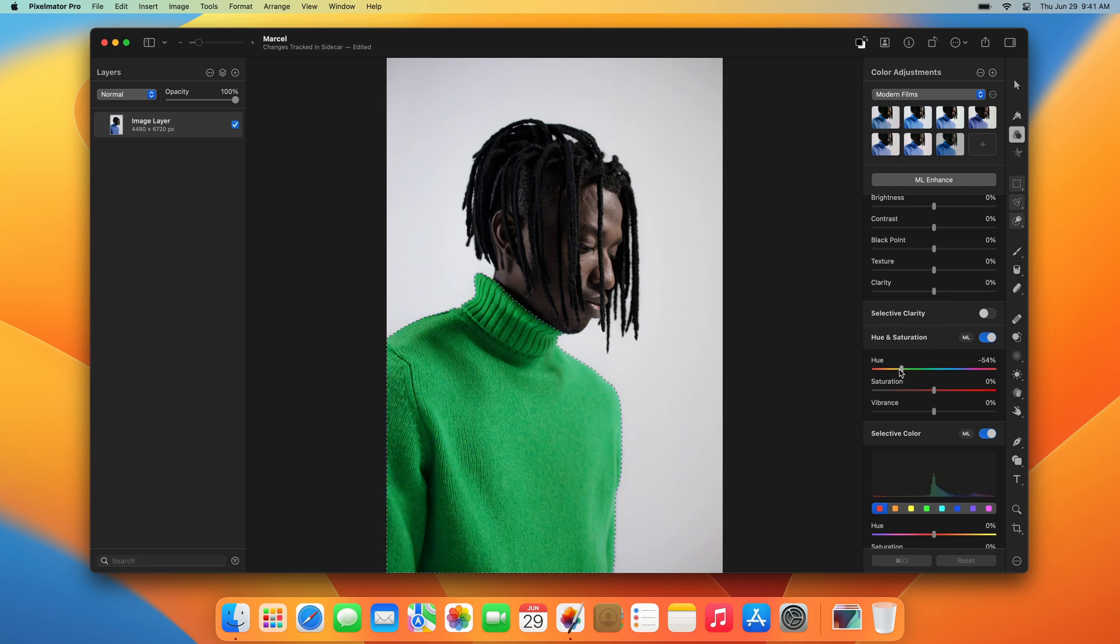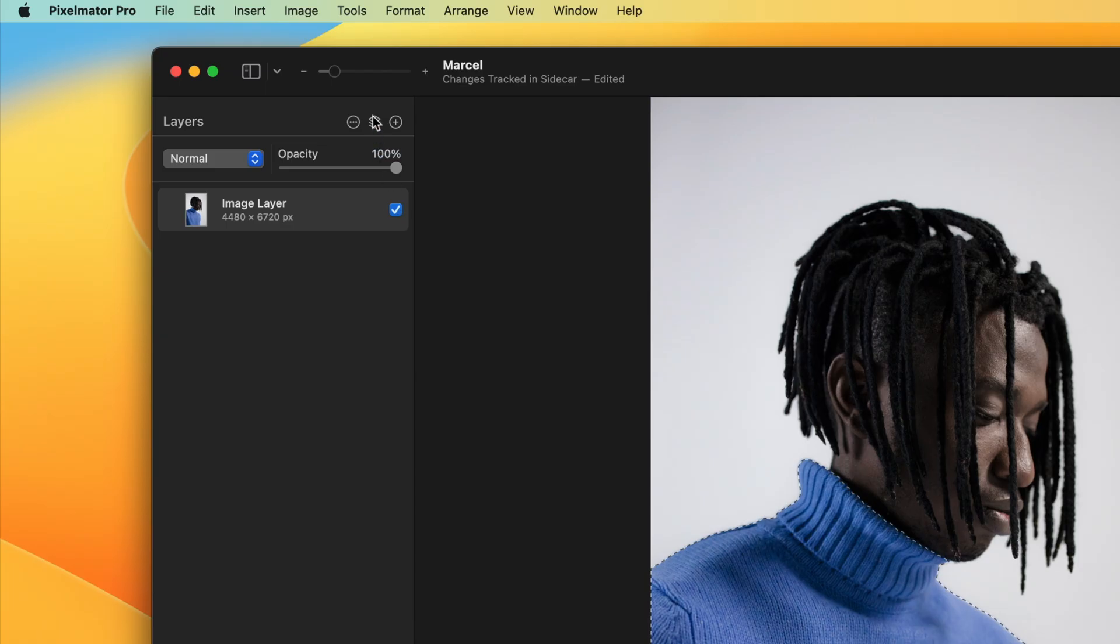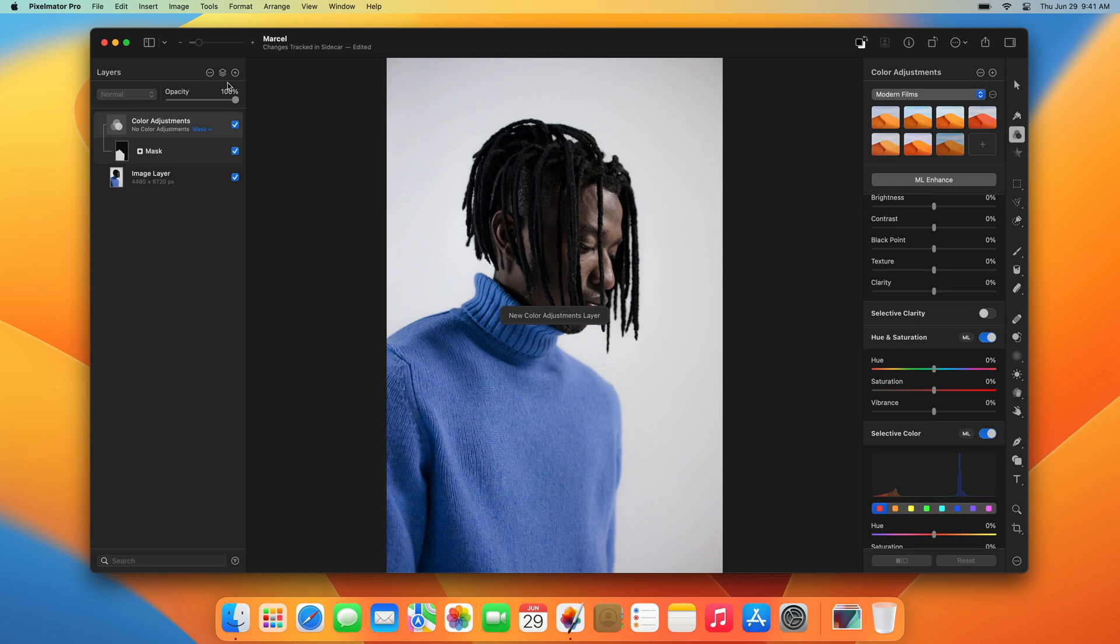Keep in mind that when working on selected areas, your changes will be merged with the layer once you clear your selection. To apply color adjustments non-destructively, you can make the selection, then click the add layer button and click color adjustments. A new color adjustments layer with a mask will be created automatically. Now you can apply color adjustments to the selected area and later edit them again.